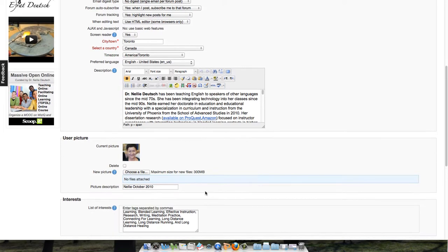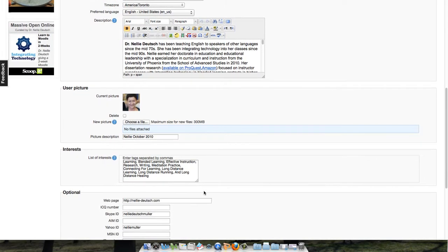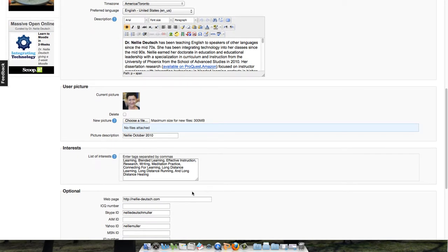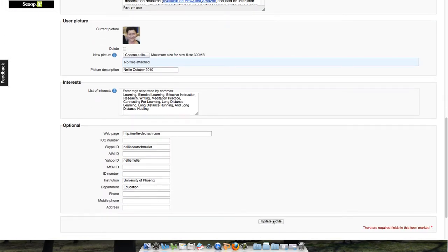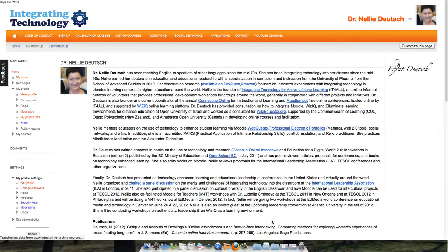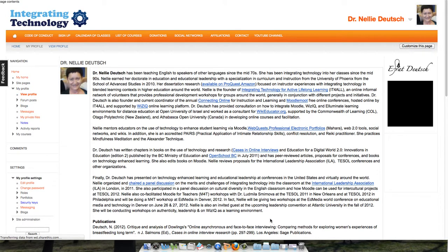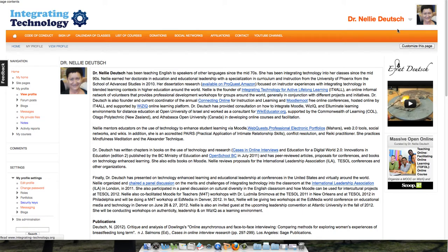And then I'm going to update. I want to remind you that you might want to add your Skype ID because Moodle now has an activity where participants can have group chats in the courses.